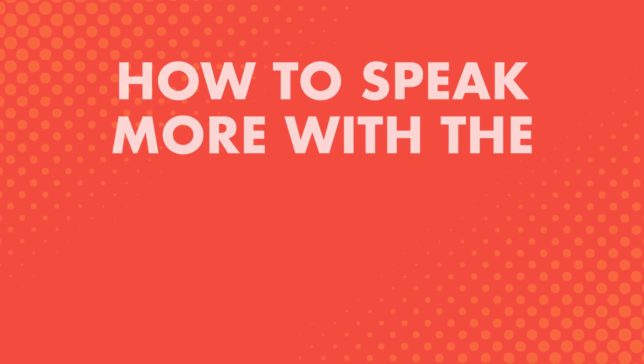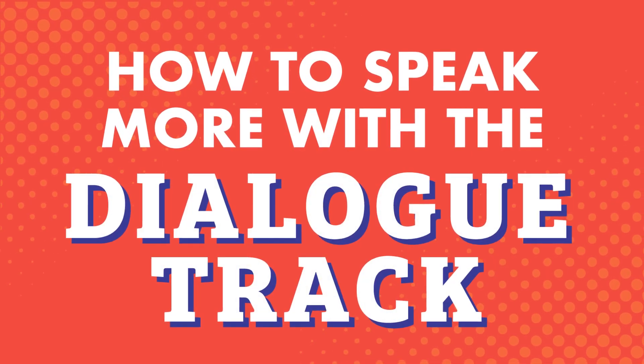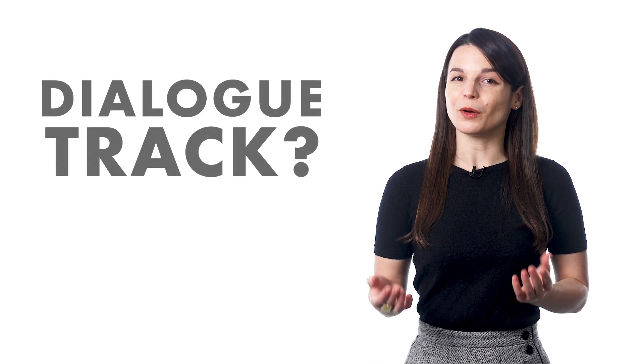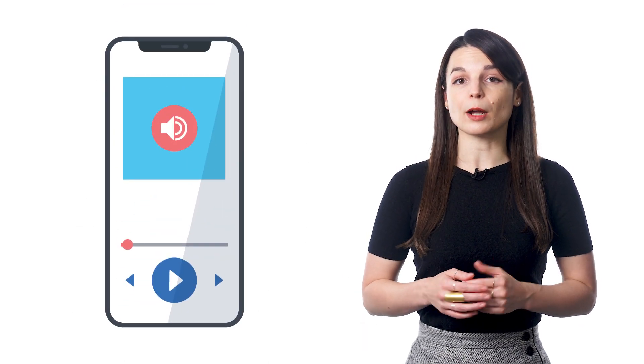In this video, we'll go over how to speak more using the Dialogue Track. So, what is the Dialogue Track? The Dialogue Track is an audio track with just the conversation from the lesson. It's only about 10 to 30 seconds long.